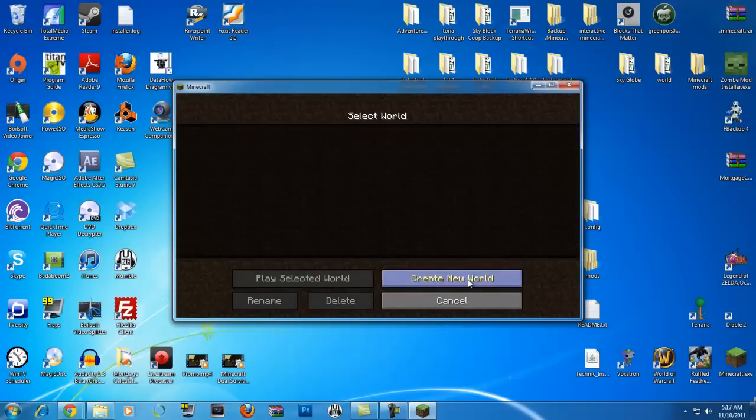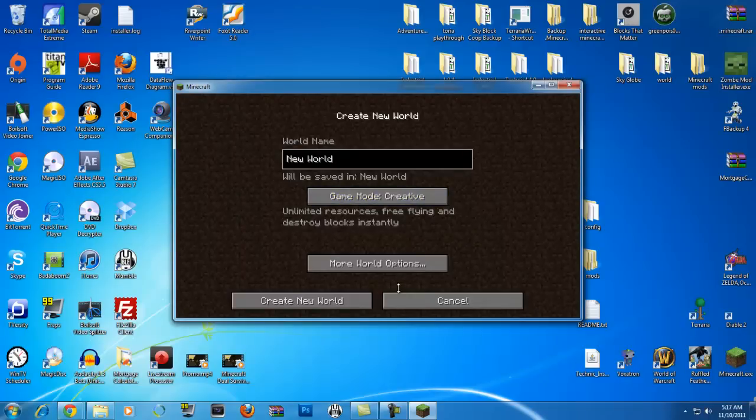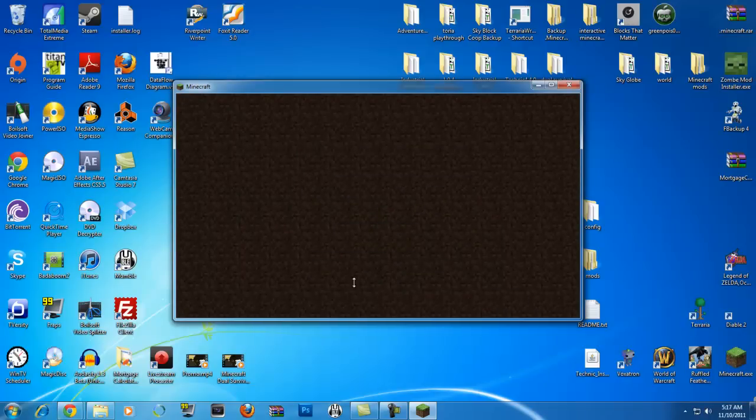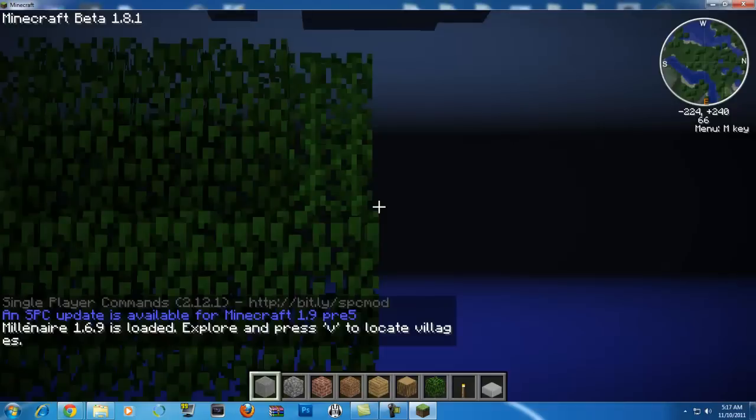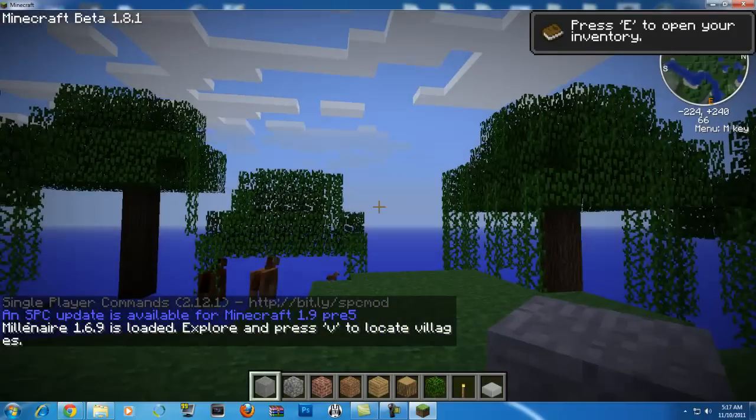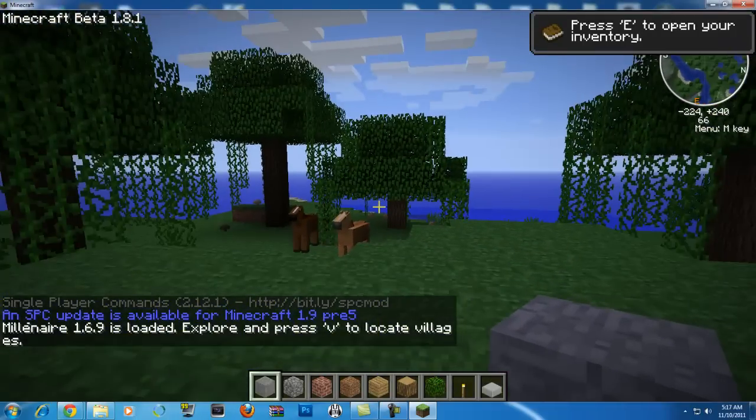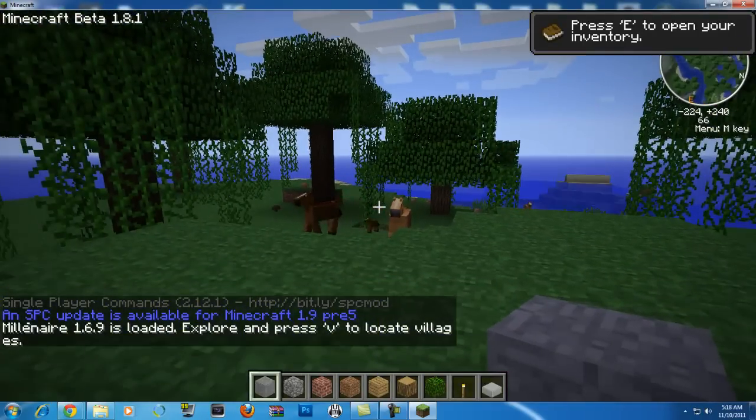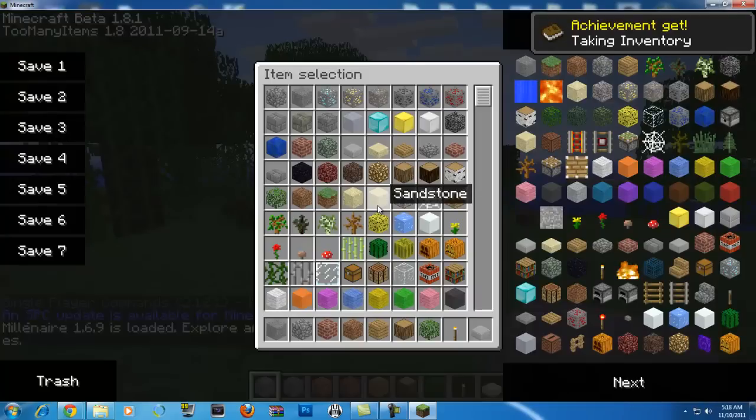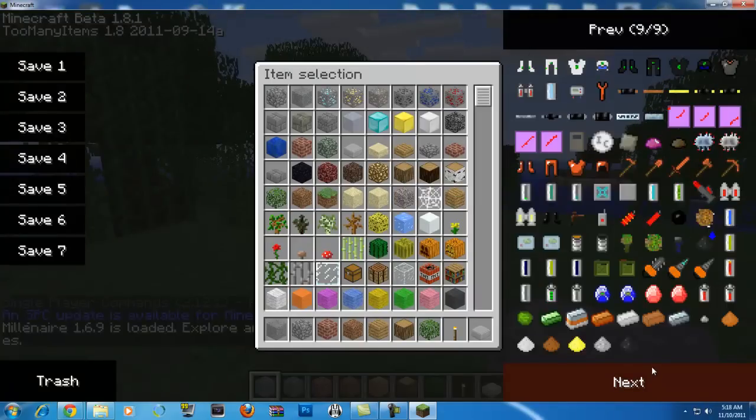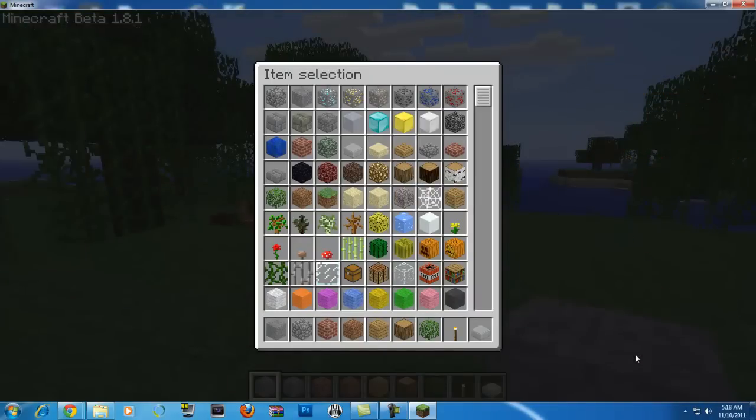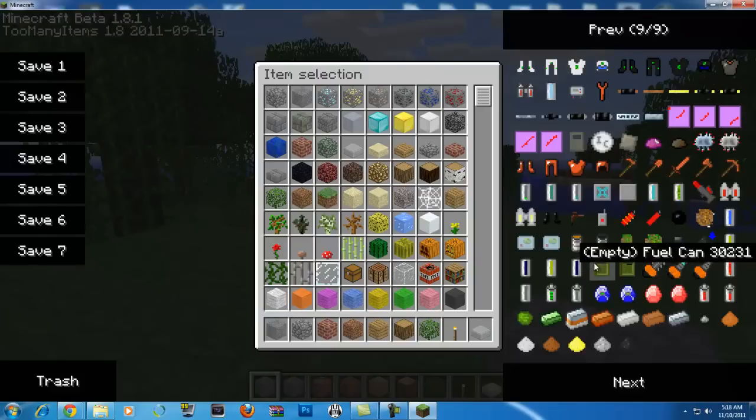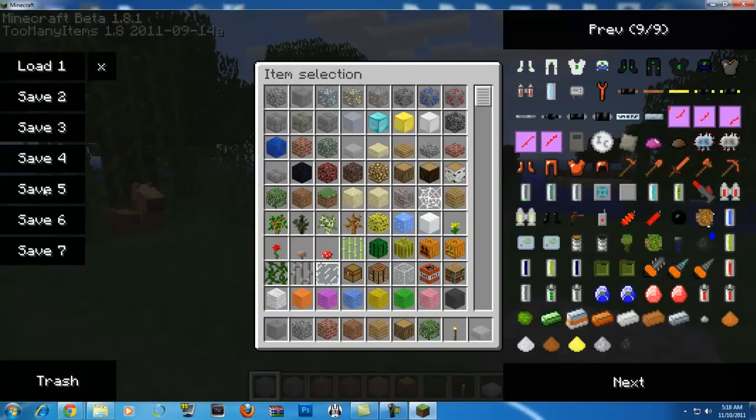Let's go to single player. Create a new world. Survival? No. Let's go to creative. That way you guys can see the world, I can fly around for a little bit. I'm going to go ahead and keep it. Actually I'll go ahead and upsize it. Hopefully it doesn't lag out on me. And of course you have single player commands. She got horses right there. Press E. I got an achievement. You got too many items.